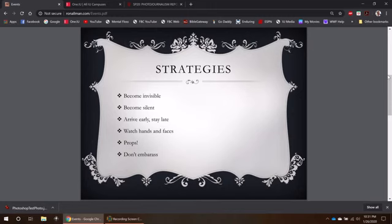Also become silent. You don't want to be telling people what to do. You're not really wanting to be interacting with people until you get their names. Just kind of fall into the background, don't draw attention to yourself, and don't make a lot of noise.